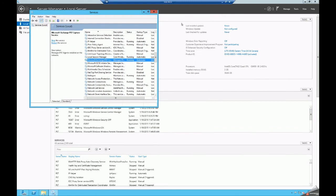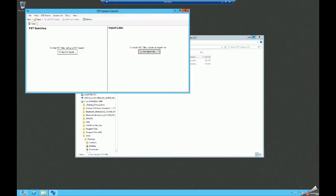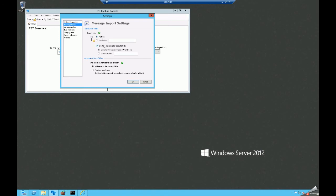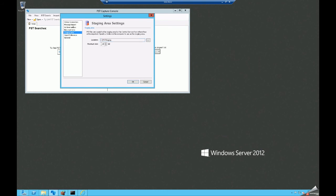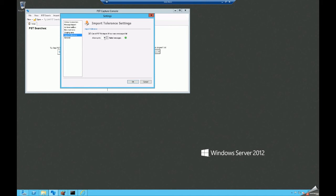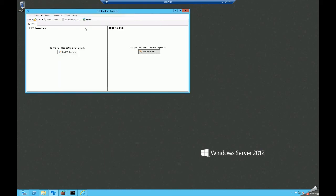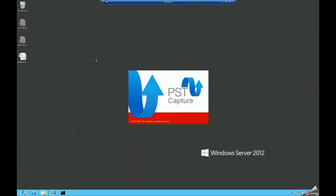Let's bring up the PST Capture Console and take a look at the initial settings. We're not doing an online connection here so we'll ignore that. PSTs will import into the mailbox and create a subfolder named after the PST file. We're not importing into archive mailboxes. If we have calendar contacts or tasks, we do want to import those in. This defines our staging area for the PST import process. We'll allow 30 failed messages before stopping the import. These are all default settings, so we'll commit that change.